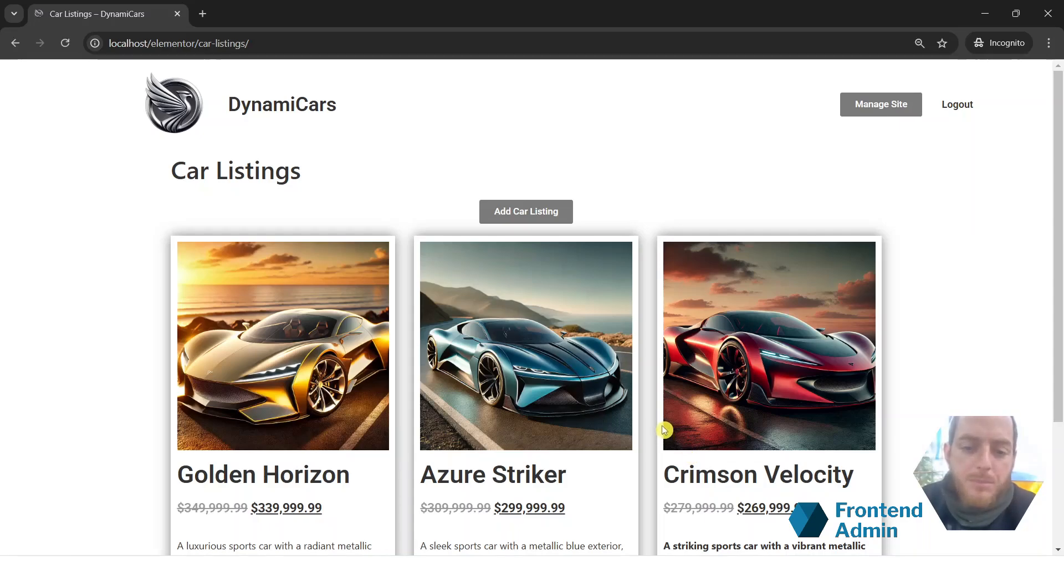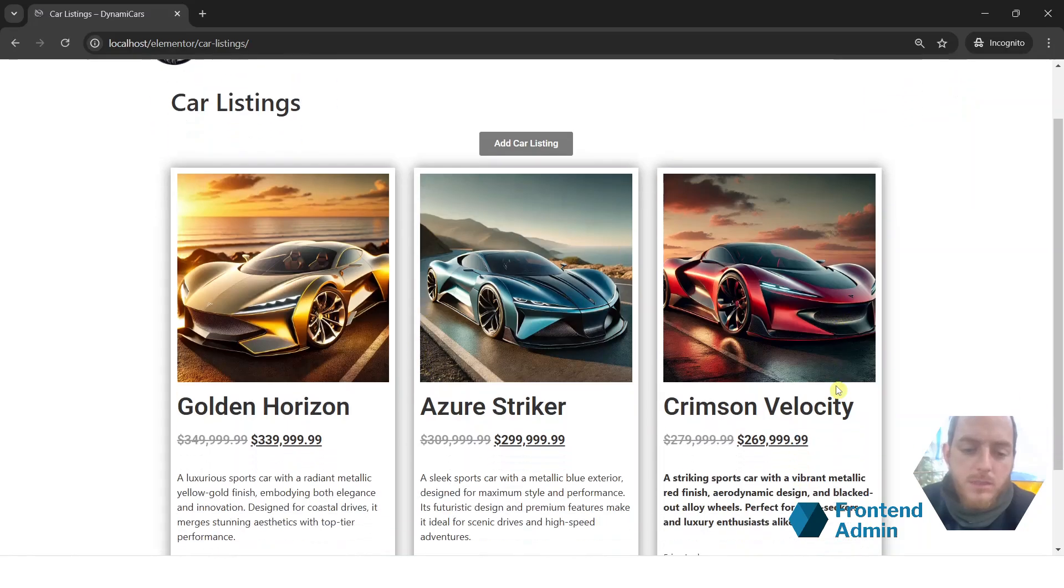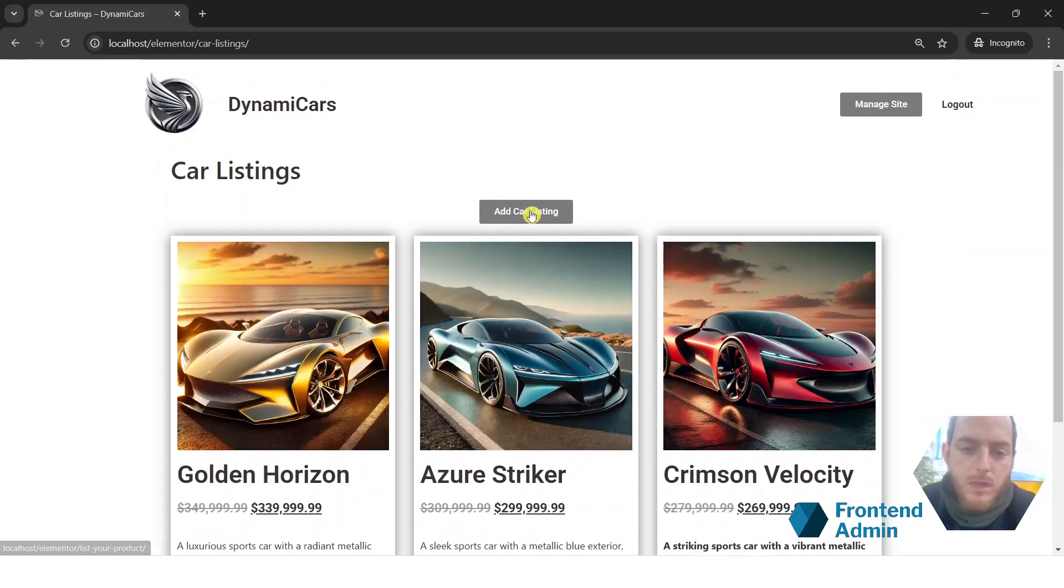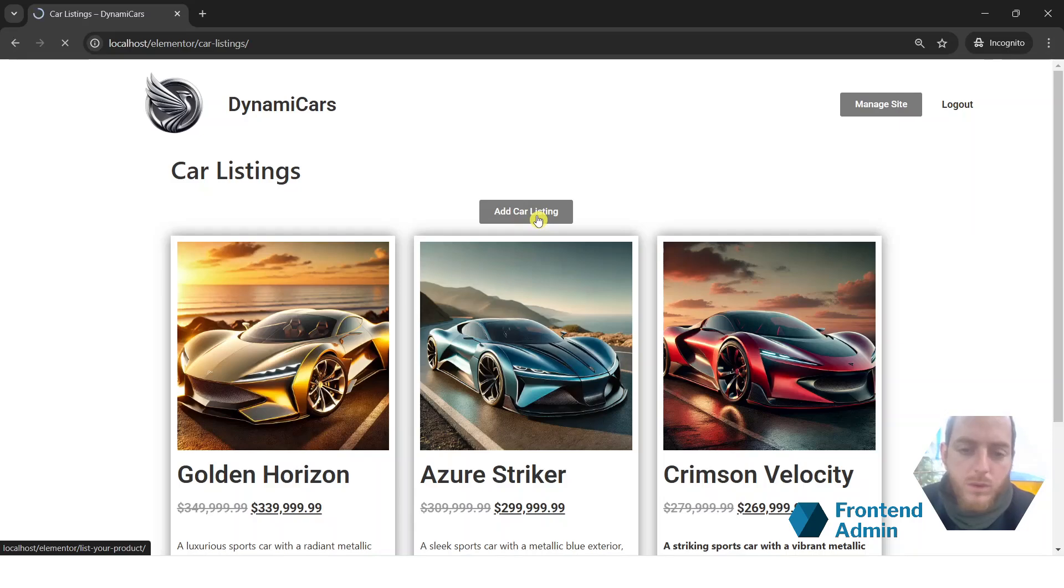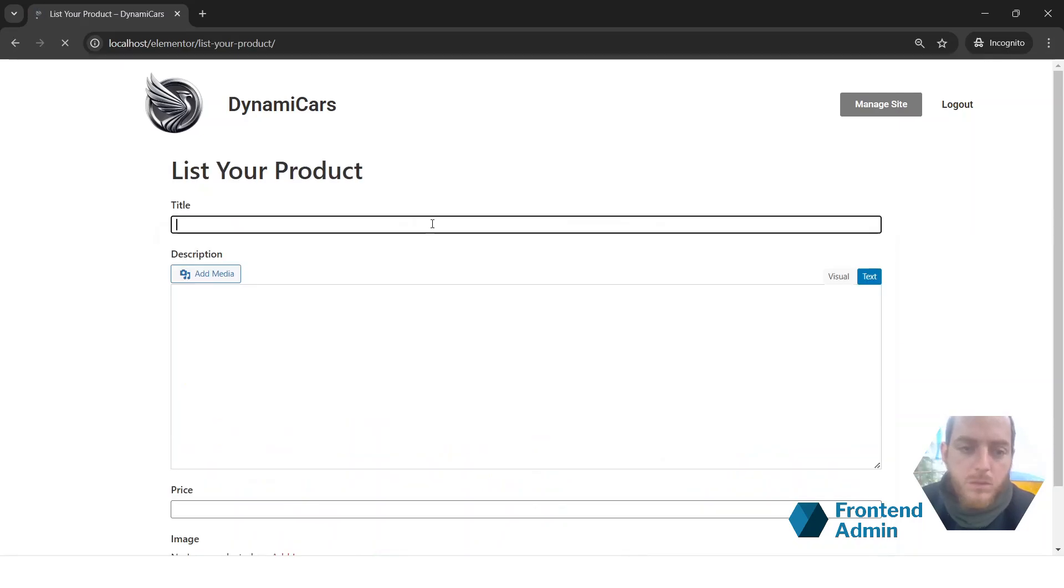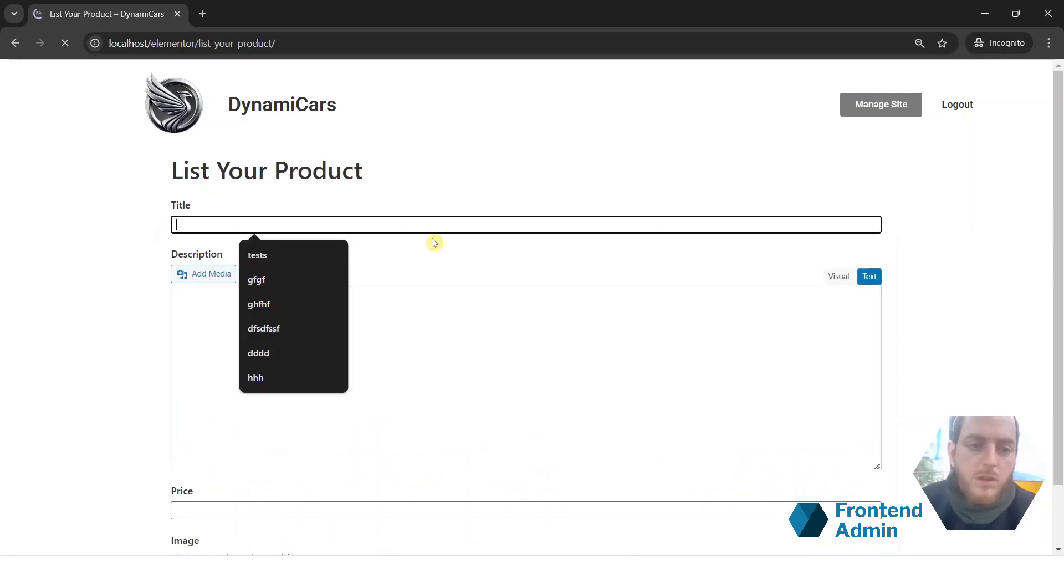As an example, we'll be using this car listings website, and if you come here and click on Add Car Listing, you'll be taken to a form where you can submit your car listing.